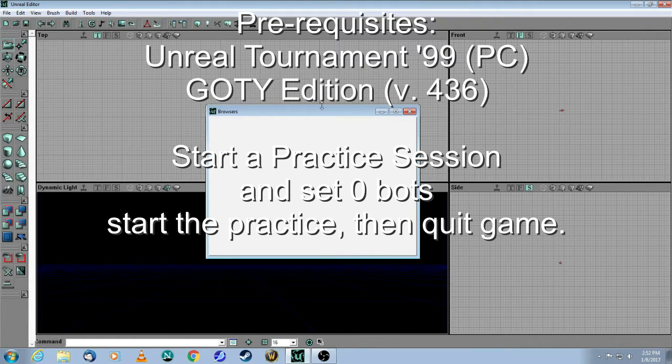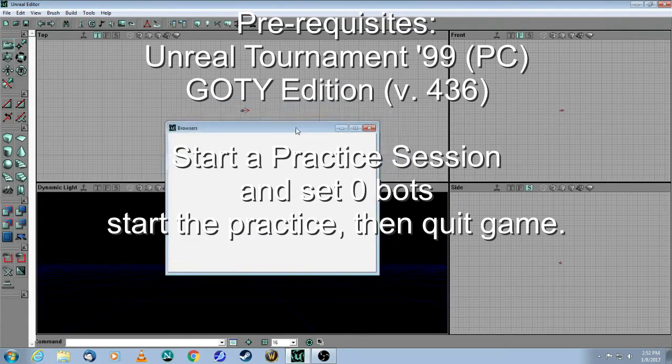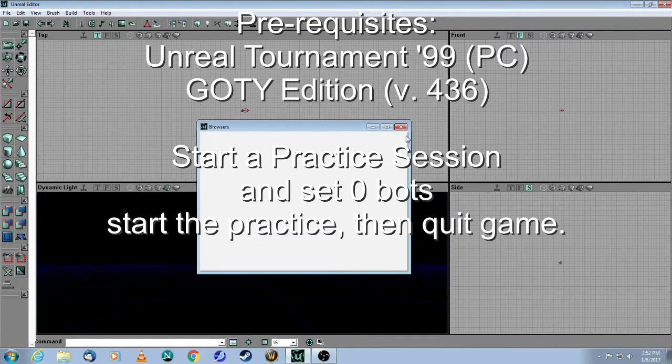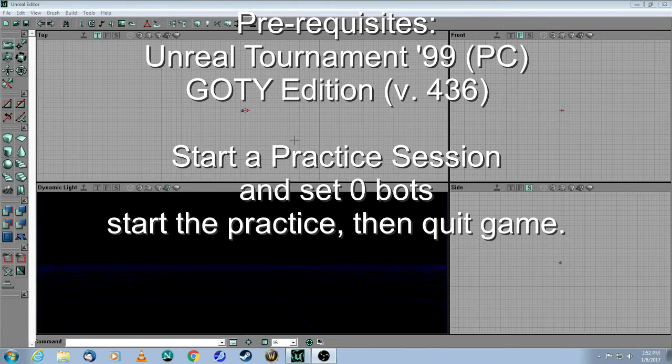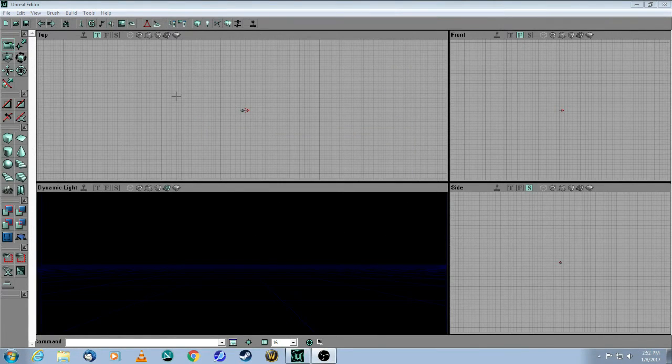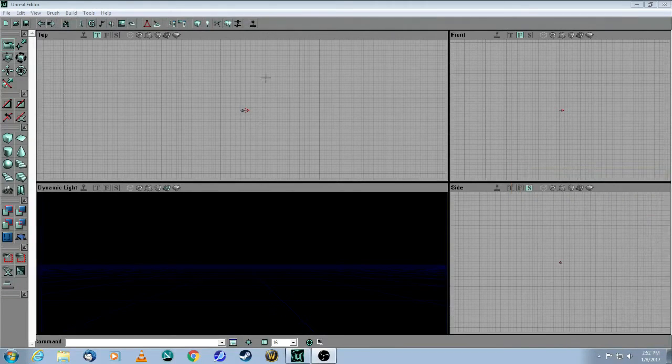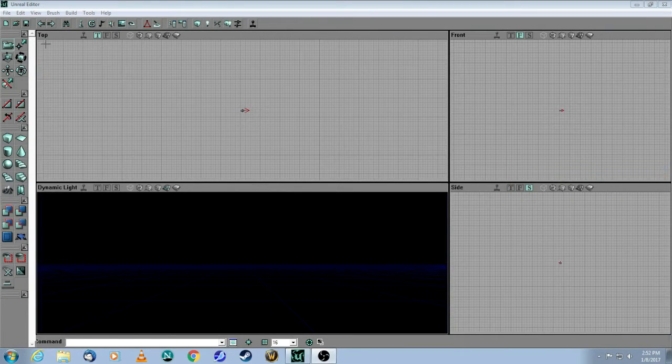When you first open the editor, there's going to be this independent browsers window. You really don't need it, so feel free to close that. I'm going to very quickly go over a couple of things in the top toolbar so that you can get started right away.